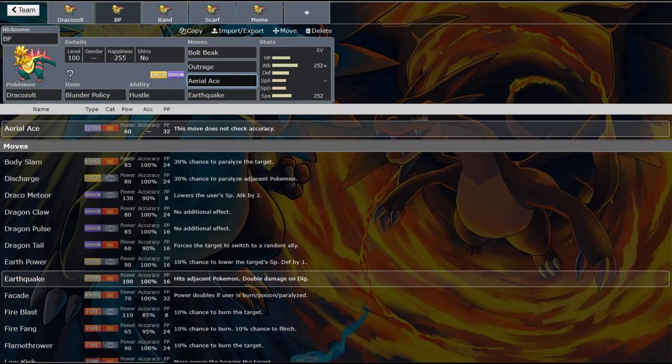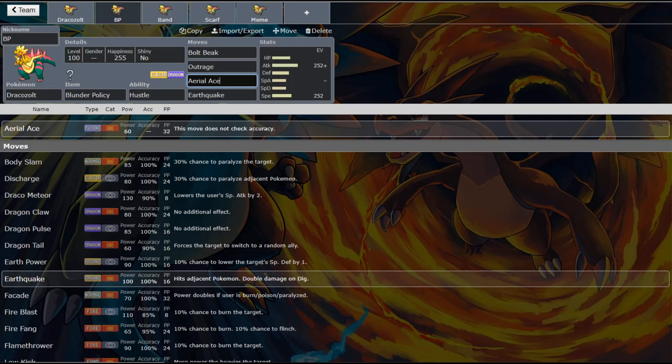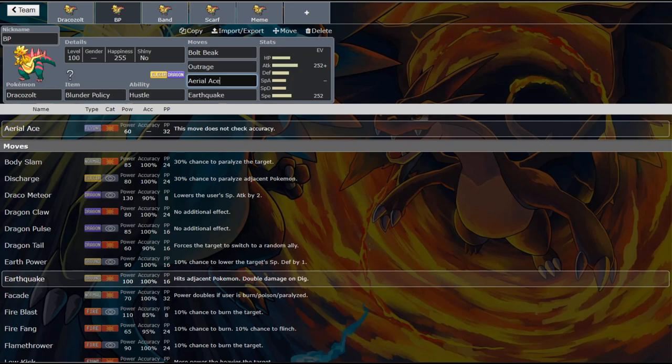Just for using the move. And so this gives Dracozolt another way to raise its speed without having to rely on the blunder policy. And so I think it's a great set. And so on this set you could also run something besides blunder policy. And we will talk about that in future sets. But I still think it's nice to be able to raise your own speed like this. So that you're not having to rely on missing with Hustle.